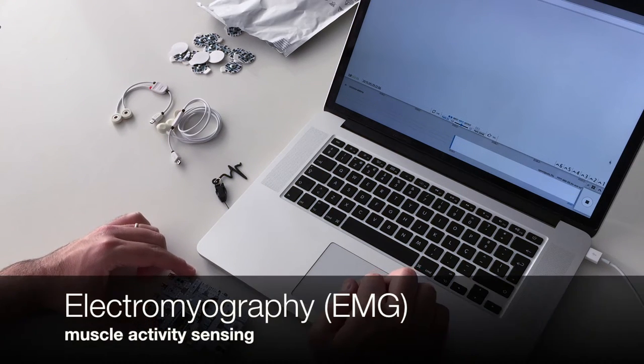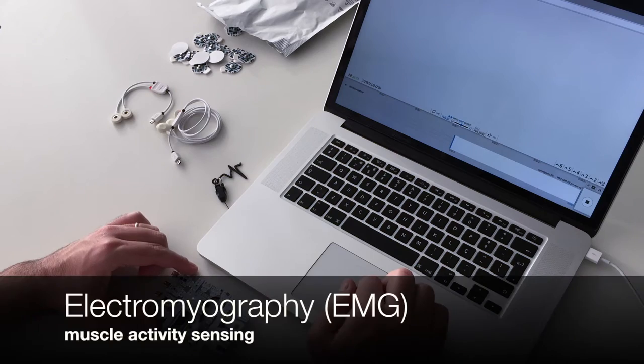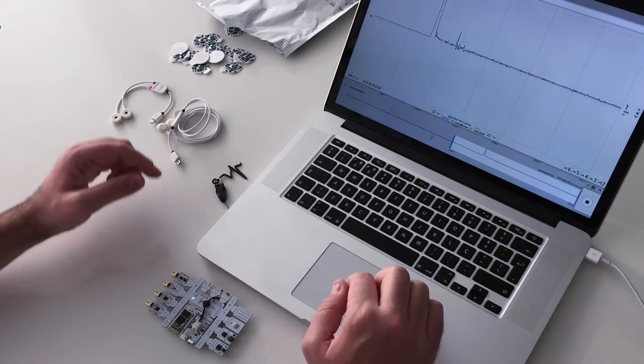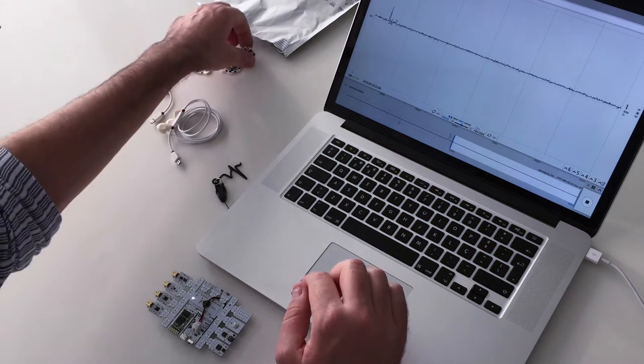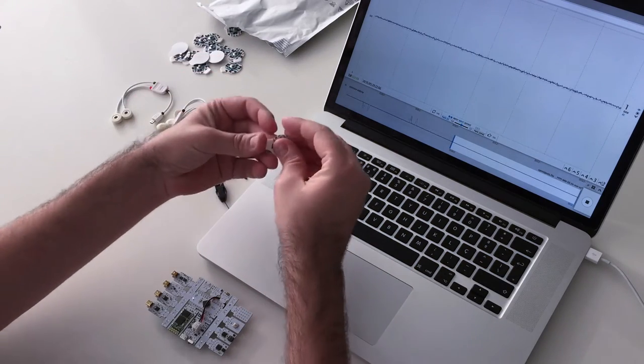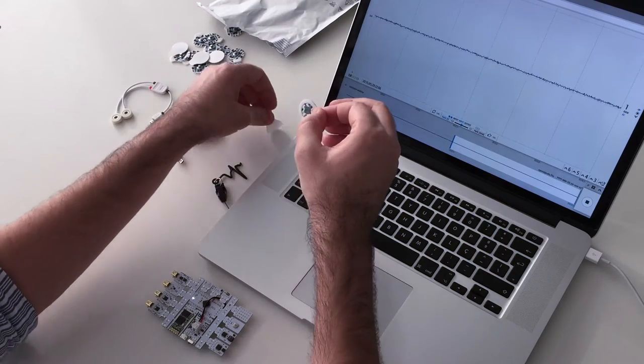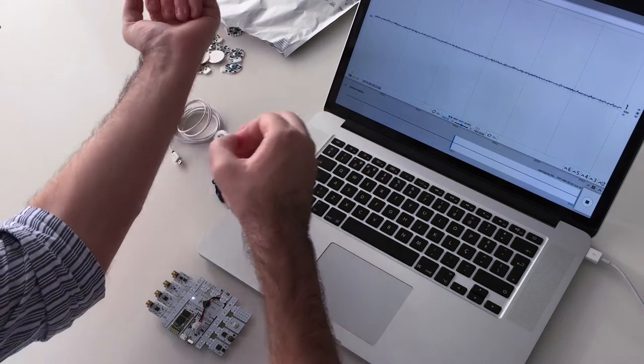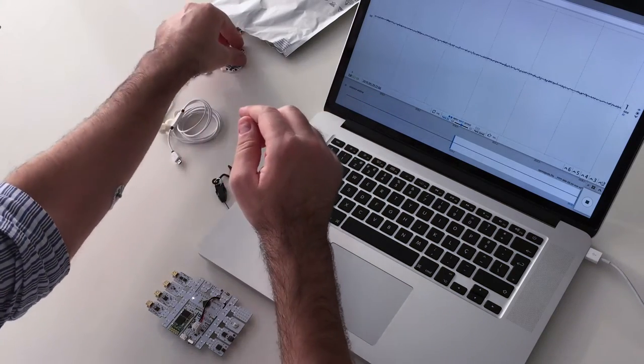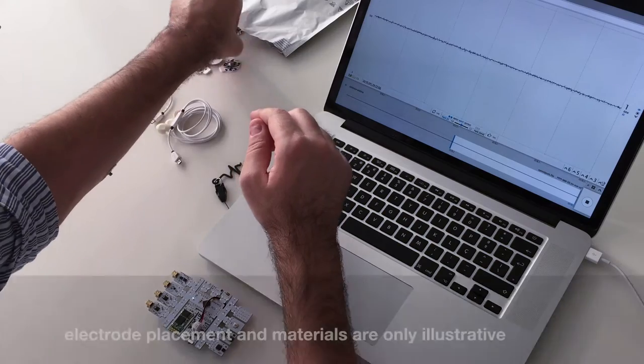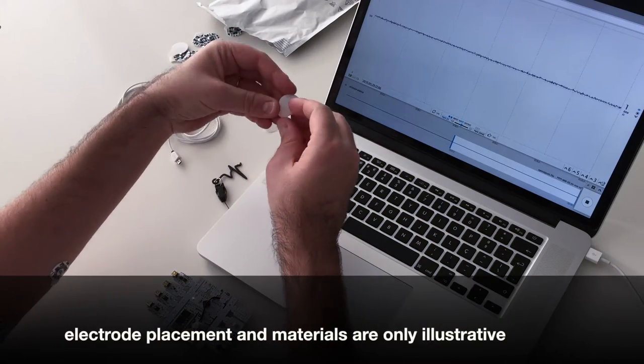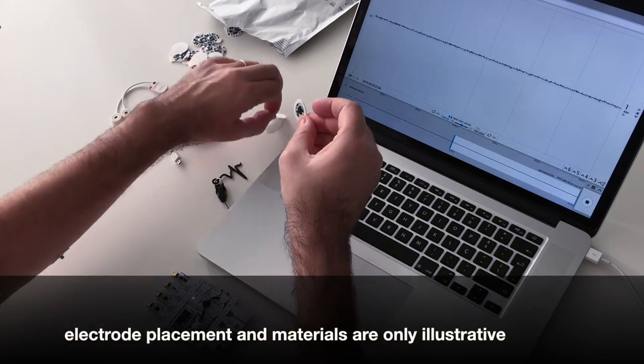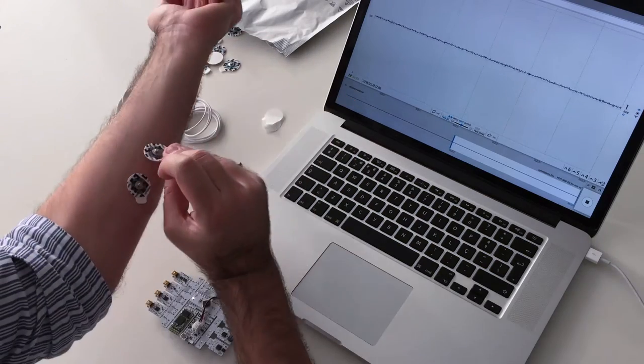The EMG sensor can be used to monitor muscle activity. Our sensor has a bipolar design, so it requires three leads: positive, negative and a reference.